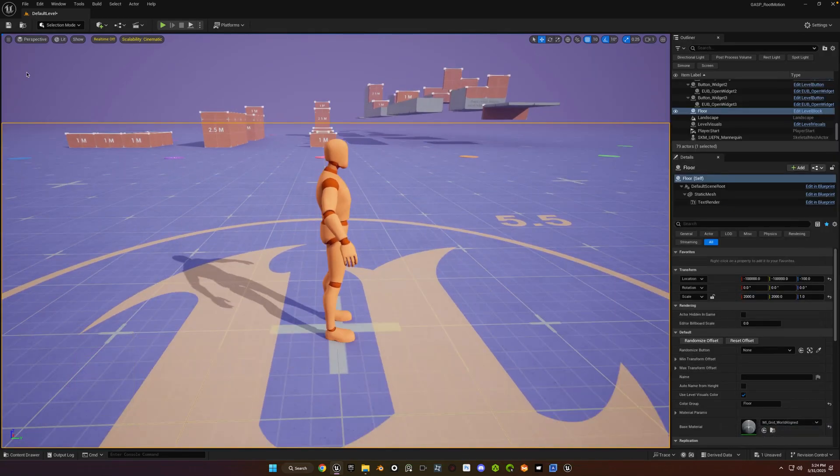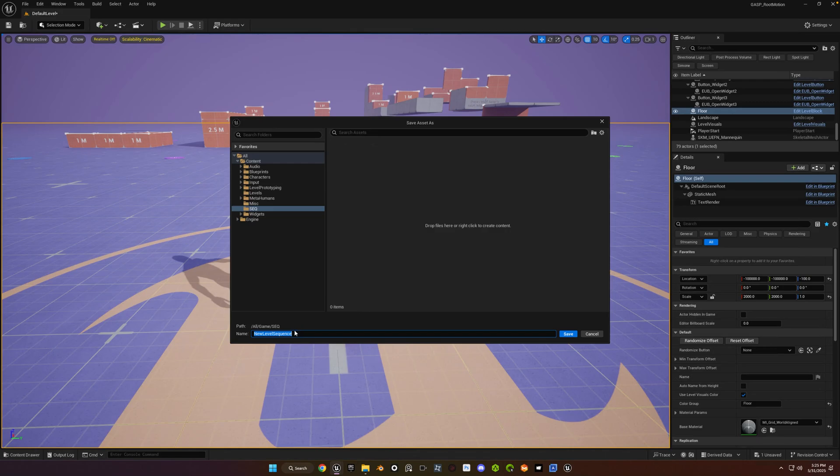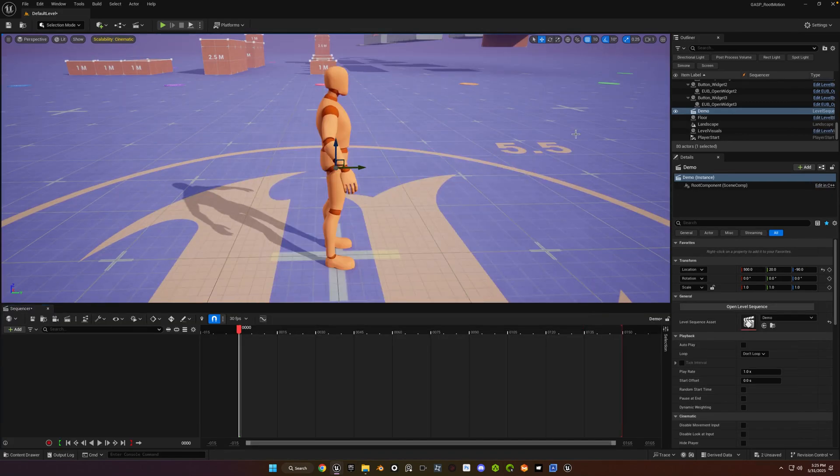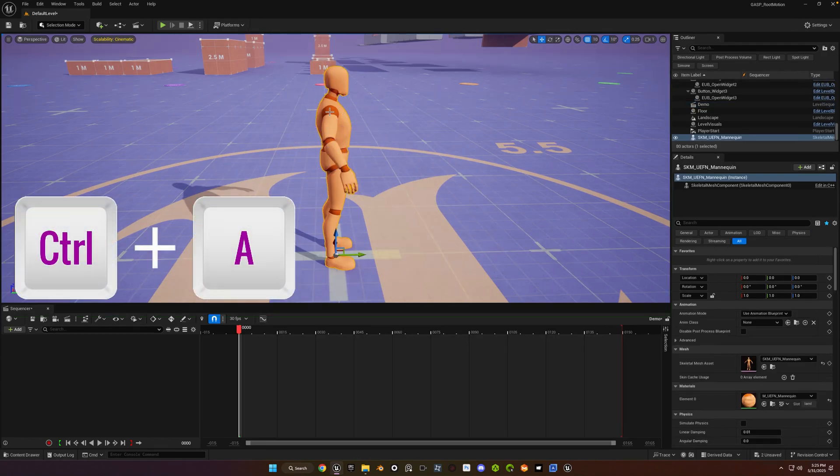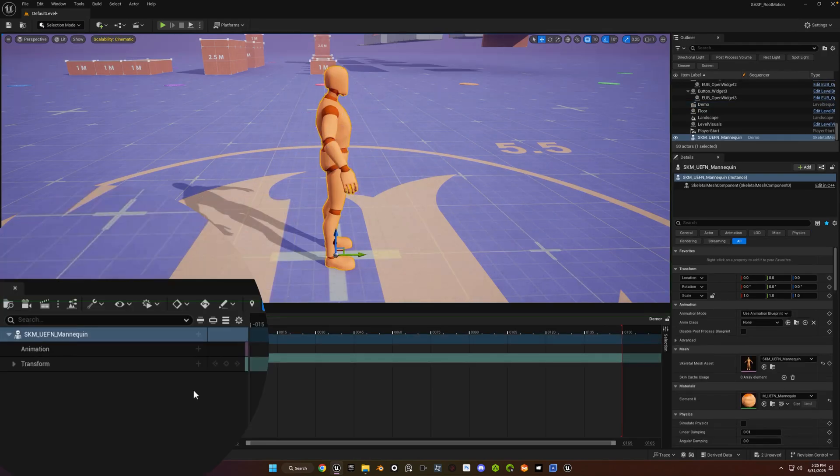Then we'll create a new level sequence. Just put it in your usual spot and name it whatever you want. You can close the curves window if it pops open. Let's add the mannequin to the sequencer, so you just click on it and do CTRL A. Click the plus sign next to animation.